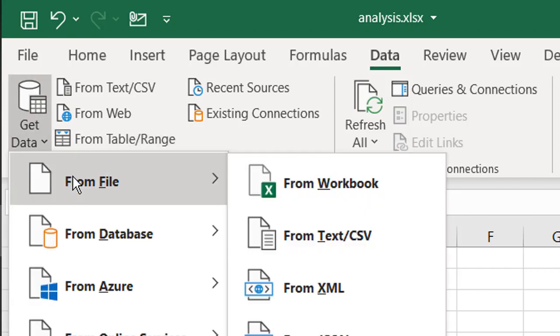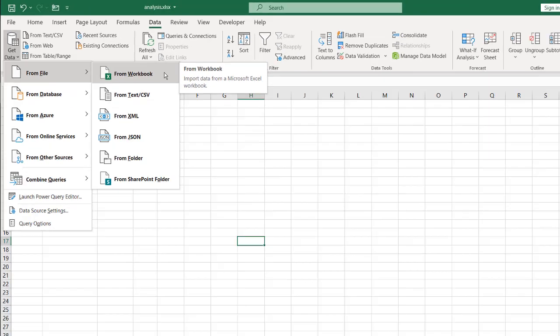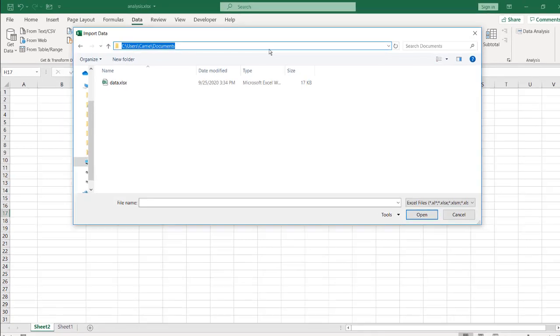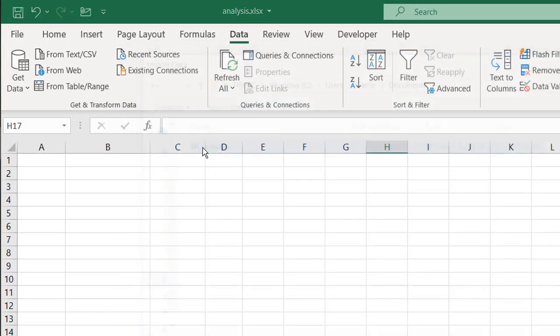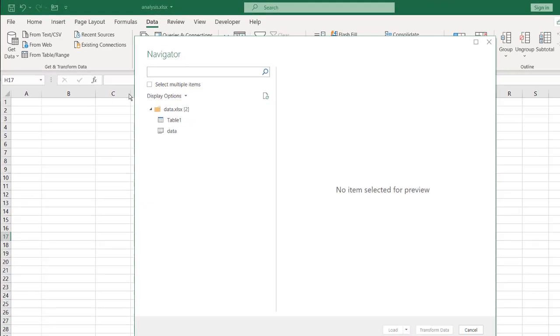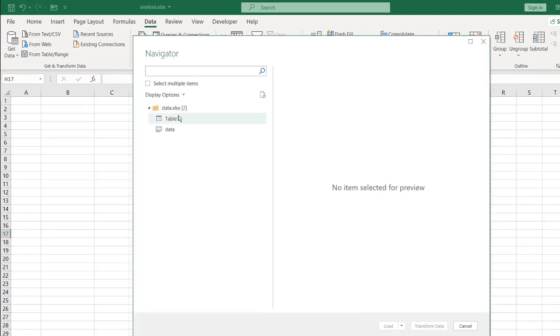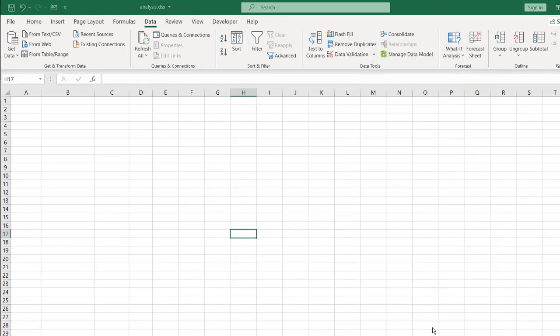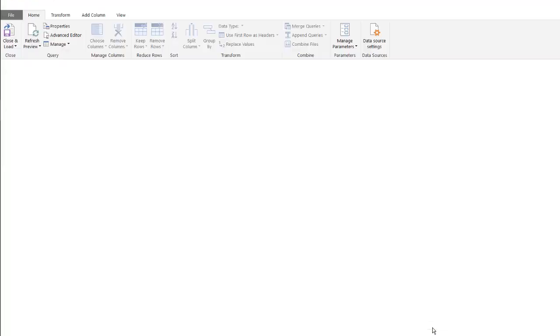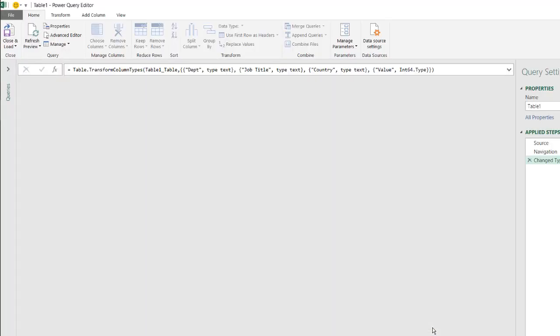So we'll go get data from file, and I'll just go browse for that file. So here I've browsed for the file. You see it's under users, Kerry, documents, data. Open that up, and it's going to open up in the Power Query navigator. So here is a table in that file. Click on the table, click transform data, and I'll show you where it looks up in the source code, or in the source step for that file.